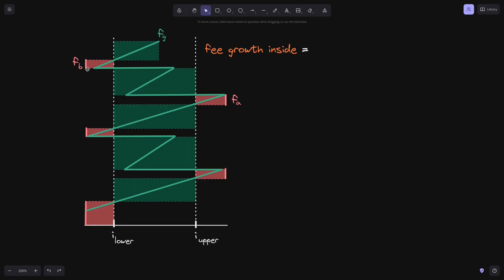Likewise, I've highlighted the heights of the rectangles below I lower, and FB will be the sum of these heights. If you take the current fee growth height and then minus FB and FA, we will get the height highlighted in orange. This will be fee growth inside. So fee growth inside equals current fee growth FG, minus FB — the sum of these red lines below I lower — and minus FA — the sum of these red lines above I upper.